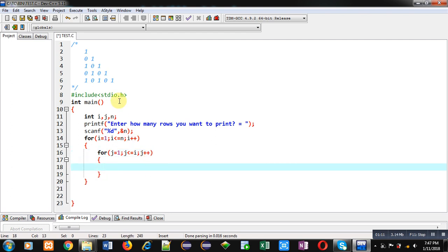Now, if you carefully focus on this pattern, you can see in first, third and fifth rows, digits are starting from 1 and in second and fourth row, digits are starting from 0.